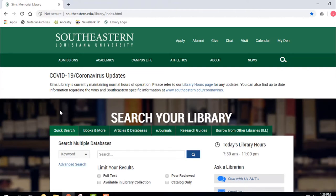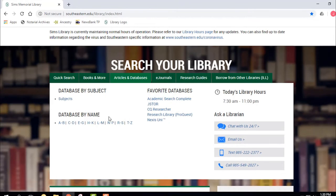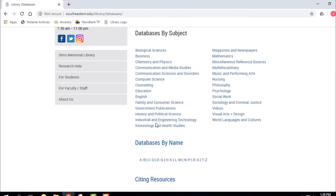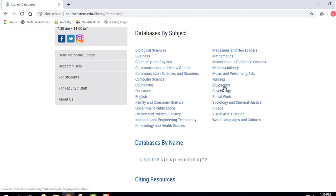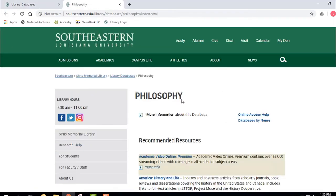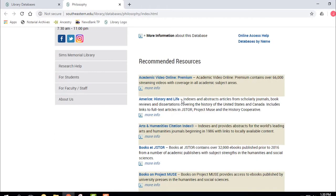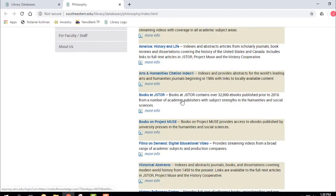Now let's talk about how we can use some of these 150 databases that we have. I'm going to go to Articles and Databases. We can do databases by subject — so let's say you're in a philosophy class and you have no idea what database to use. Go to Subjects, then go to Philosophy, and it's going to give you a list of good philosophy-related databases.